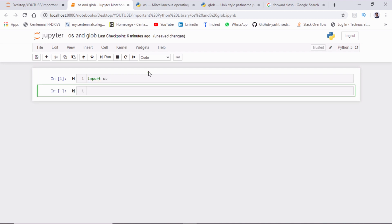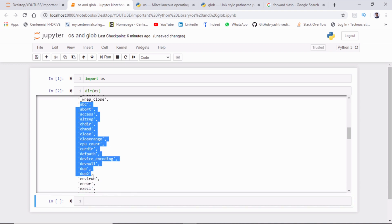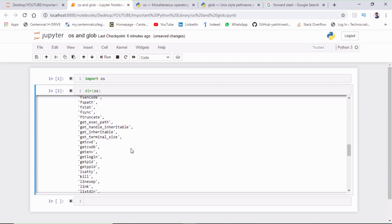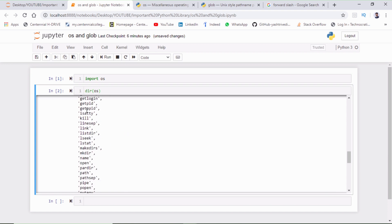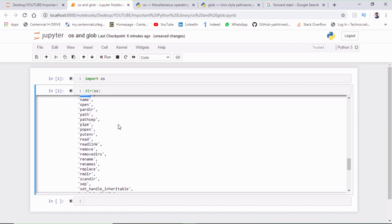Let us import OS. To check the functions available inside OS, you can use the built-in Python function `dir()` and pass the library name. For OS, we get a menu of functions, out of which `chdir` stands for change directory, `getcwd` for get current working directory, `listdir`, `path`, `join` — some of these functions we are going to cover today.